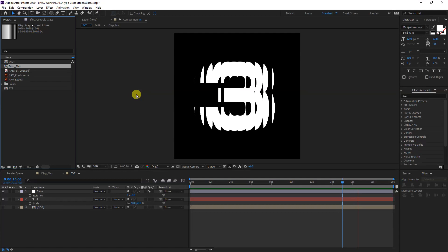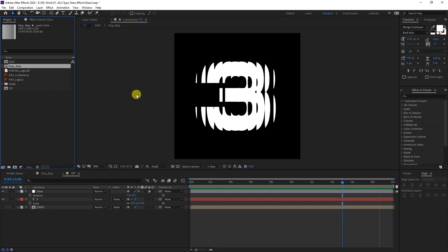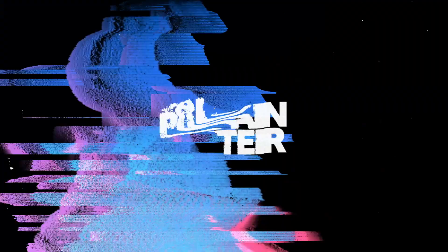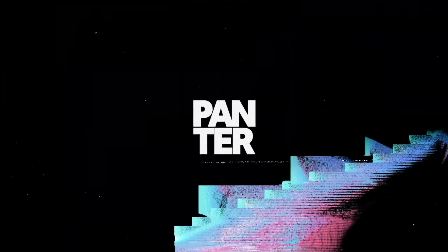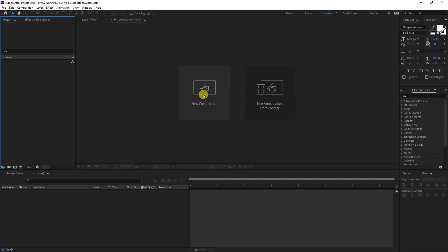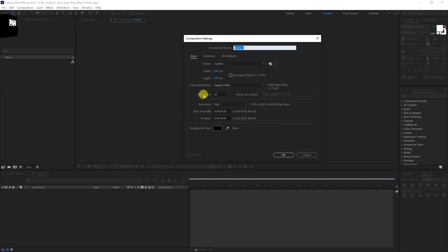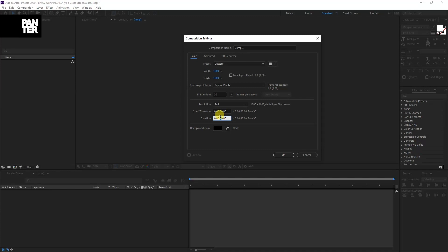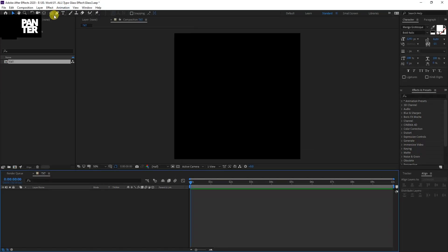Hey, what is going on, this is Rob from Panther. Today we're going to check out how to create a glass effect. First step, I'm going to create a new composition, I'm going to go with 10 seconds, 1080 by 1080. I'm going to rename this as text, click OK.